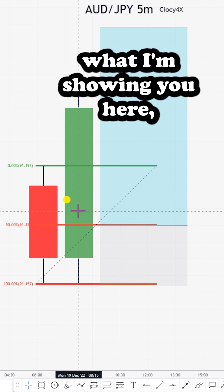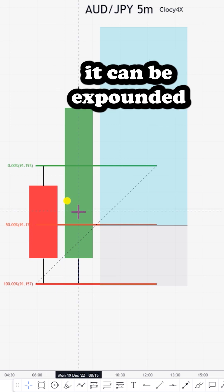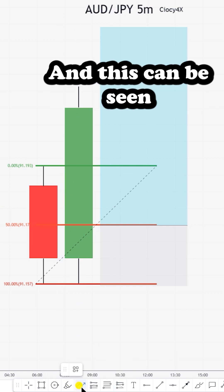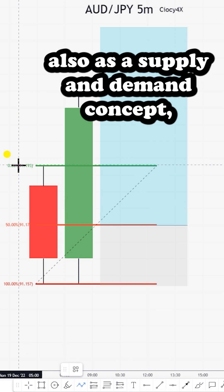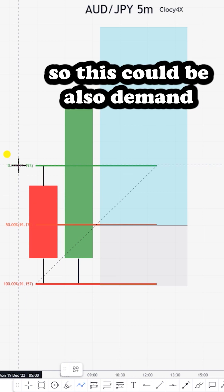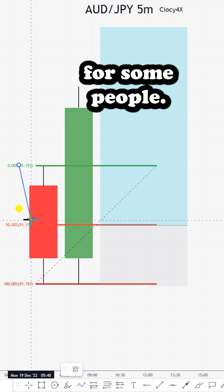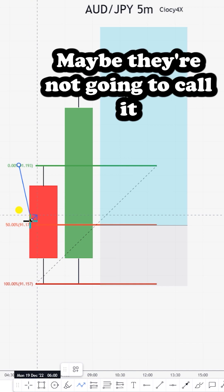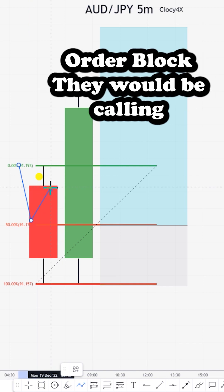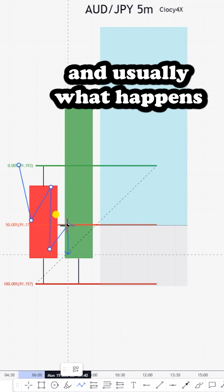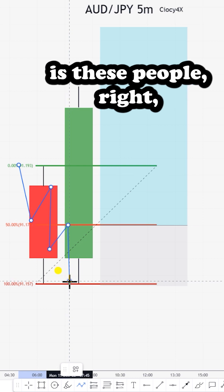A lot of people don't understand that what I'm showing you here can be expounded in a very different way. This can be seen also as a supply and demand concept—this could be demand for some people. Maybe they won't call it order block; they'll call it their demand zone.